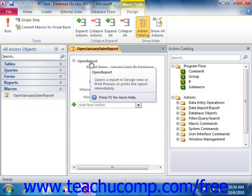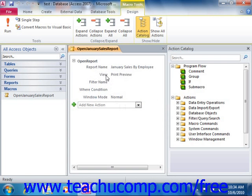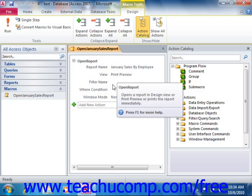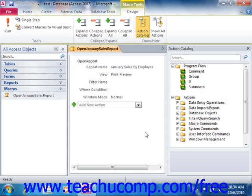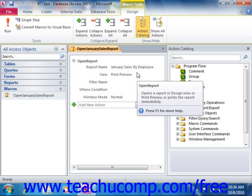Now the final type of database object is the module. Modules are similar in purpose to macros, however they are created in a non-visual environment.